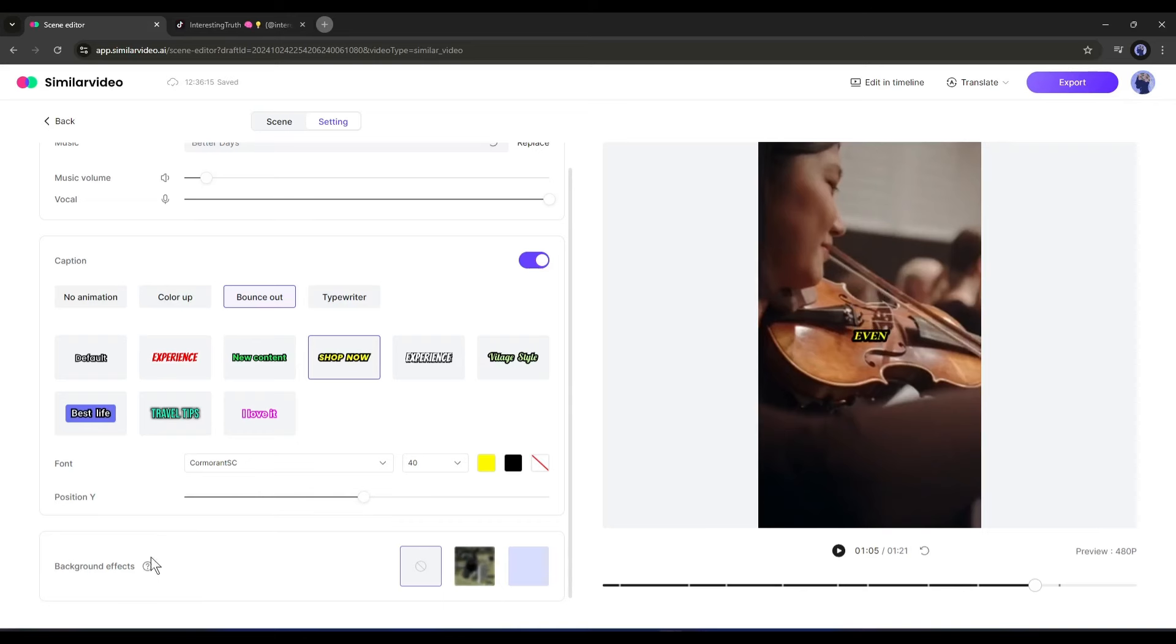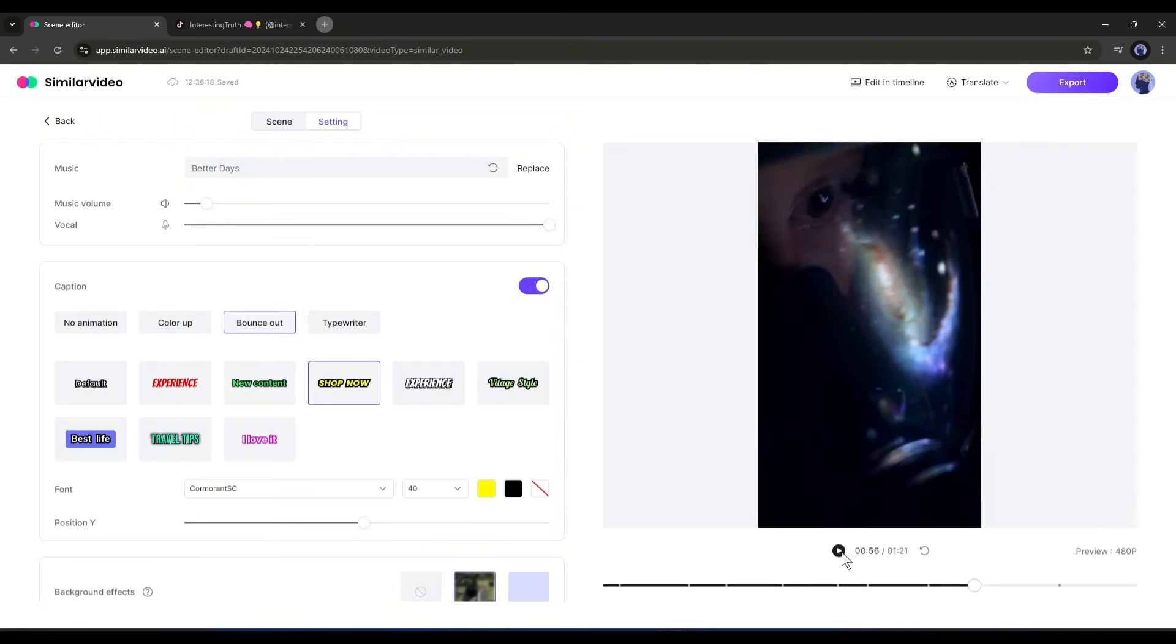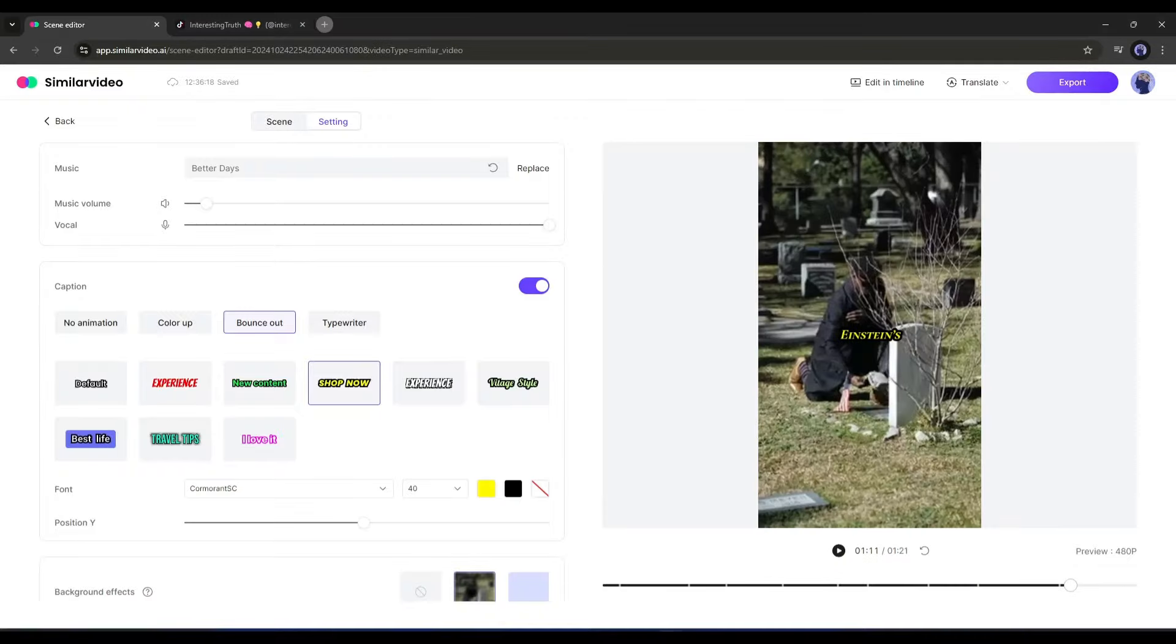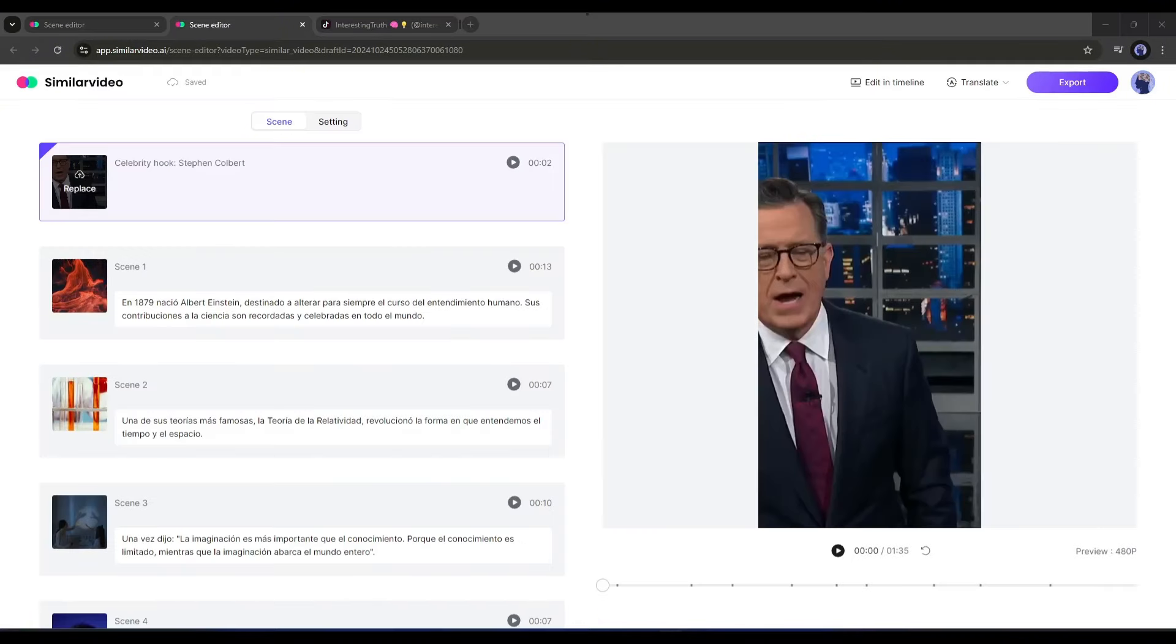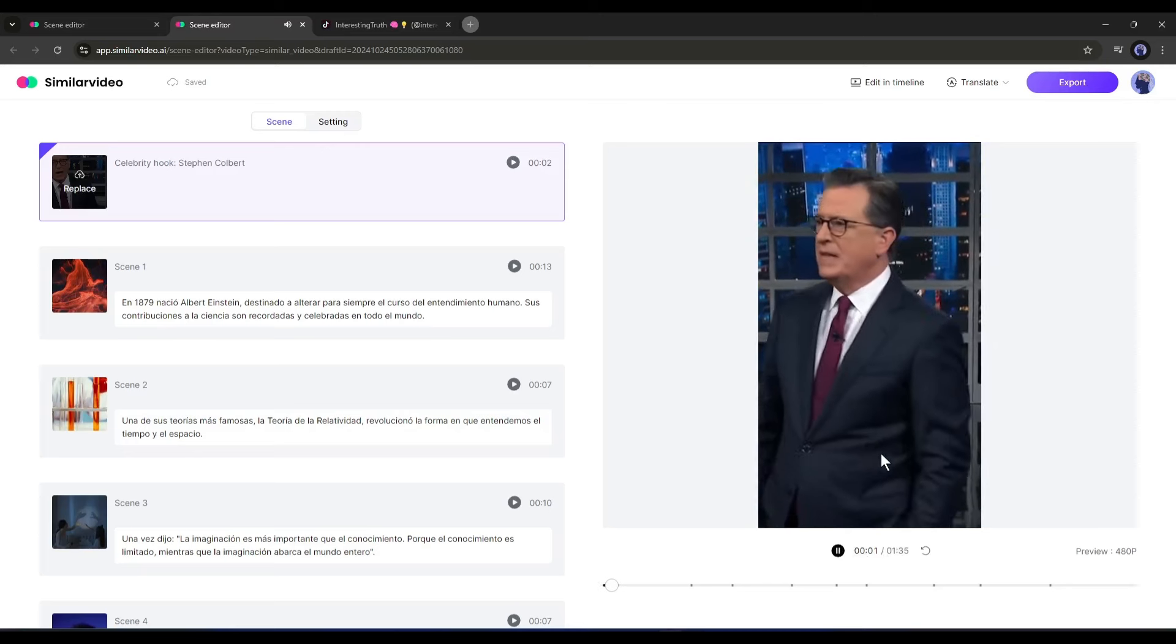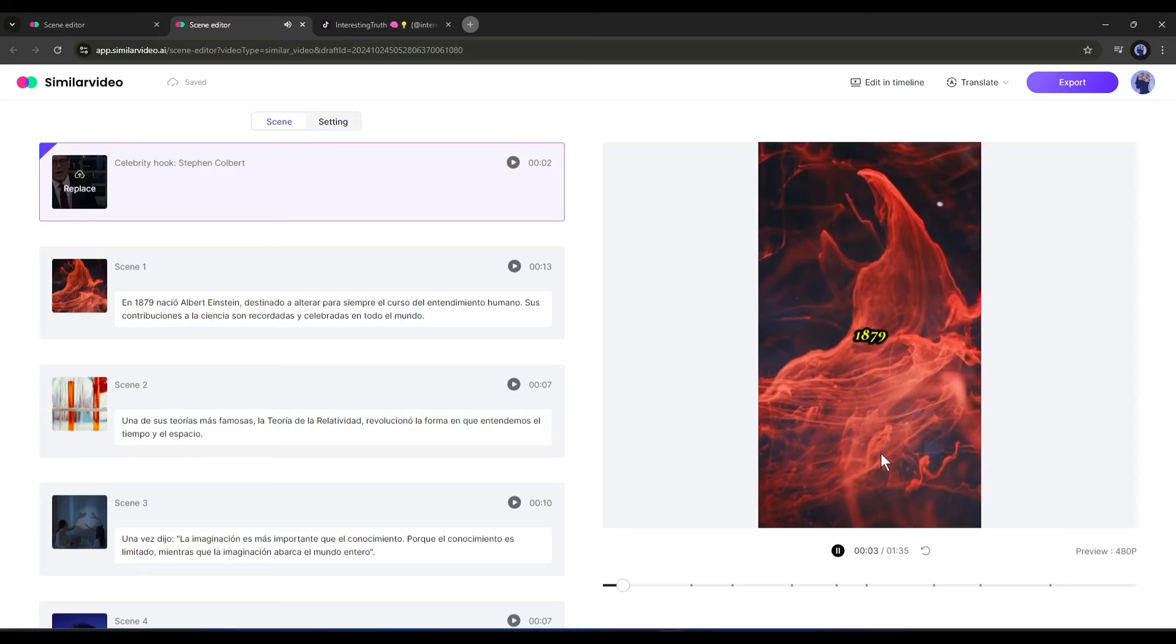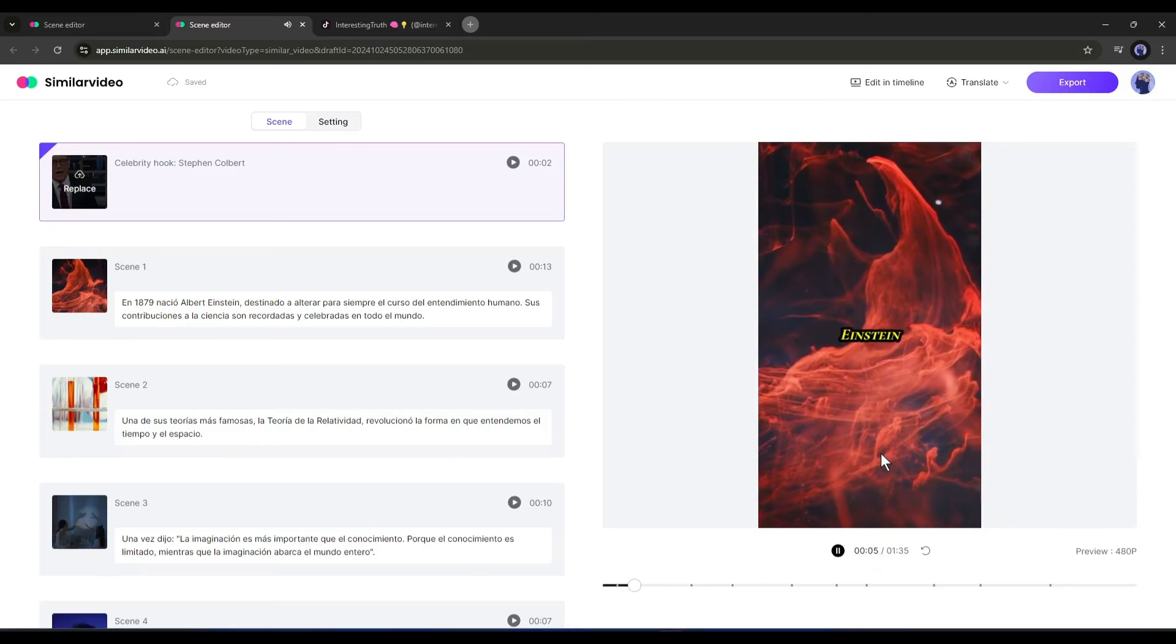Now another feature of Similar Video I want to share with you - the translation feature. You can now translate the video into any language with just a single click. Just select the target language and it will automatically translate the video. This is the Spanish version of the video: 'I'm your host Steven Colbert, ladies and gentlemen. In 1879 nació Albert Einstein...'